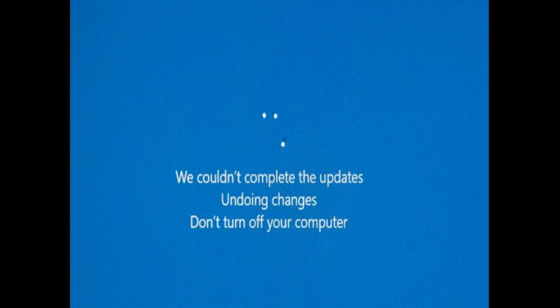It stops at some point, at some percentage level. For some users it's 50 or 40 or 60, and some even 99 percent. Things get stopped at some point of time.